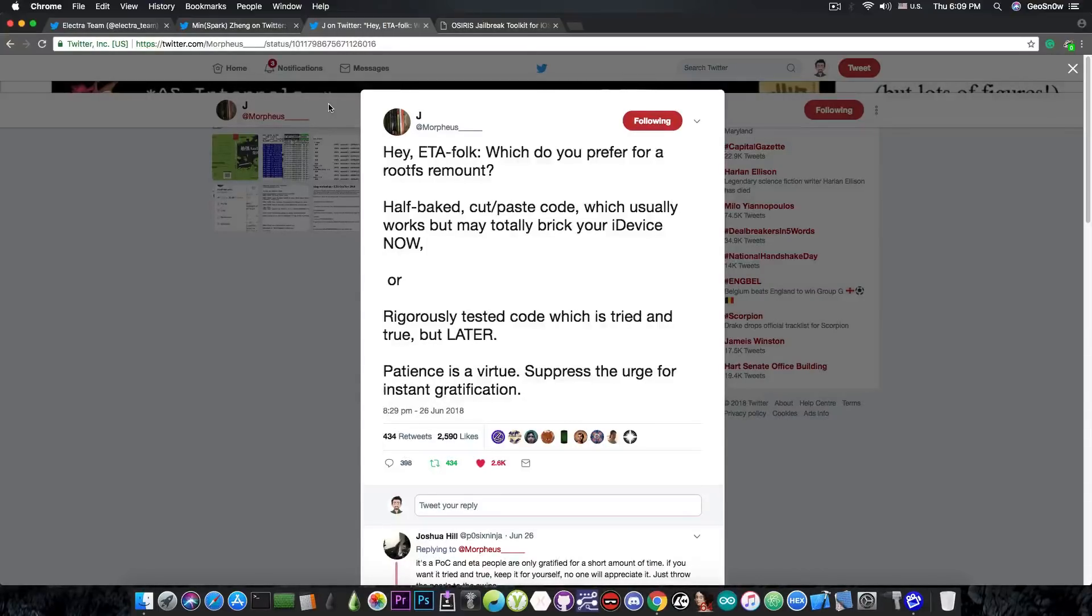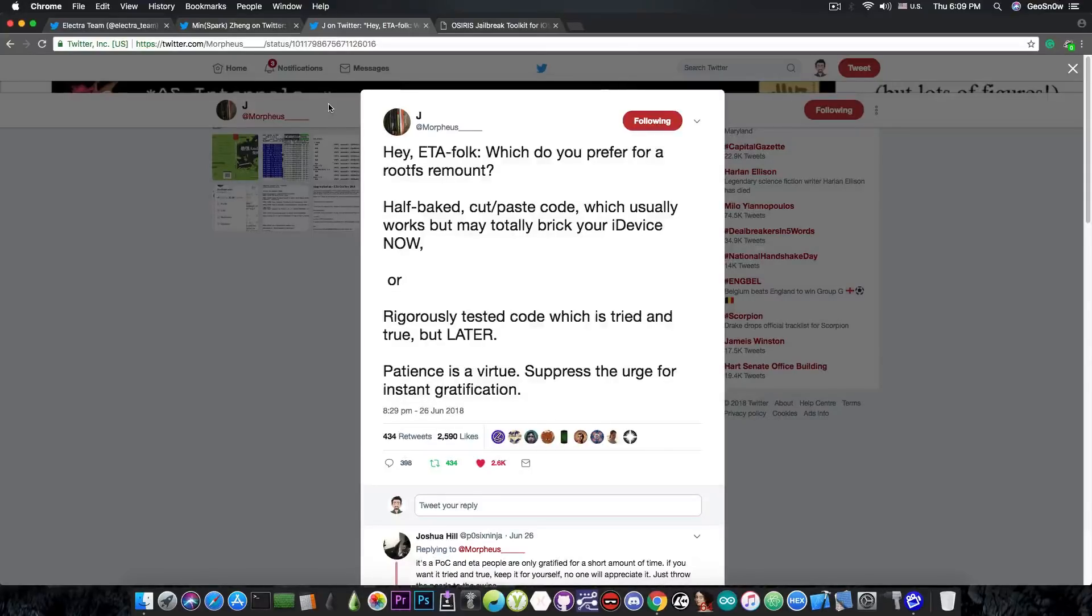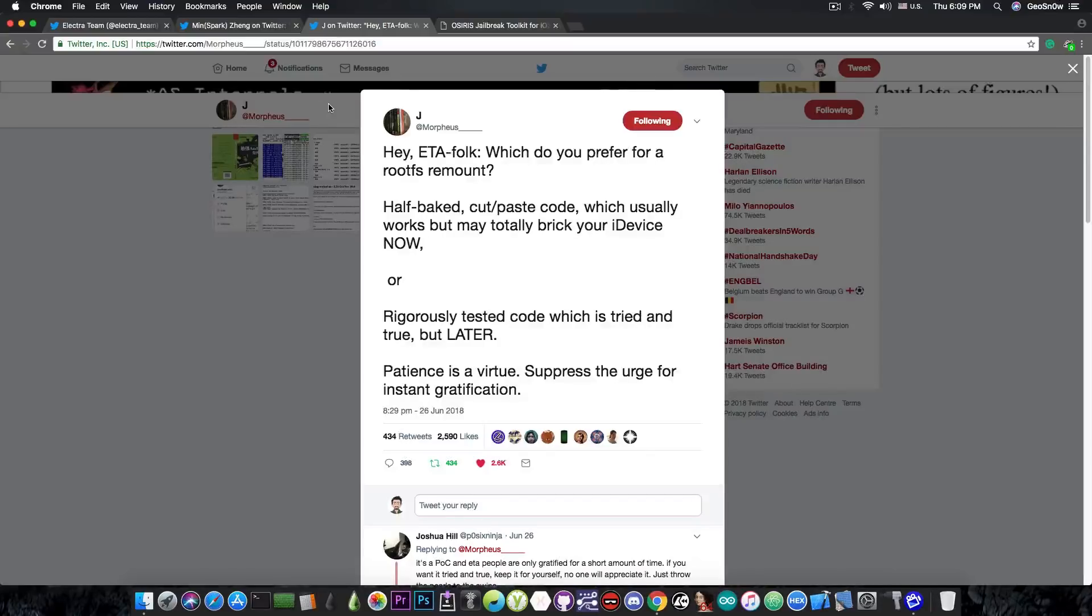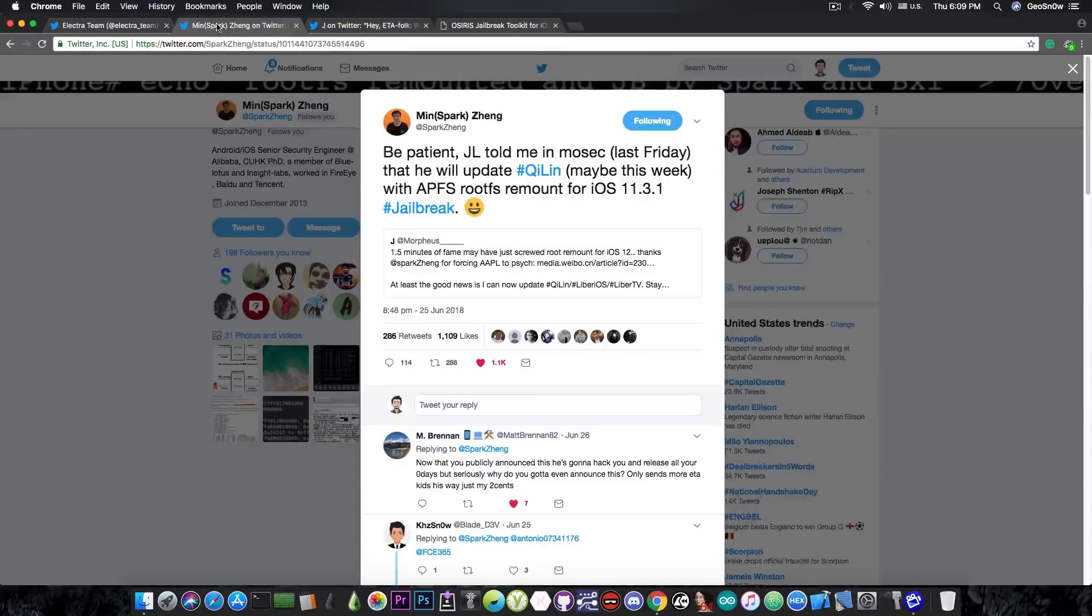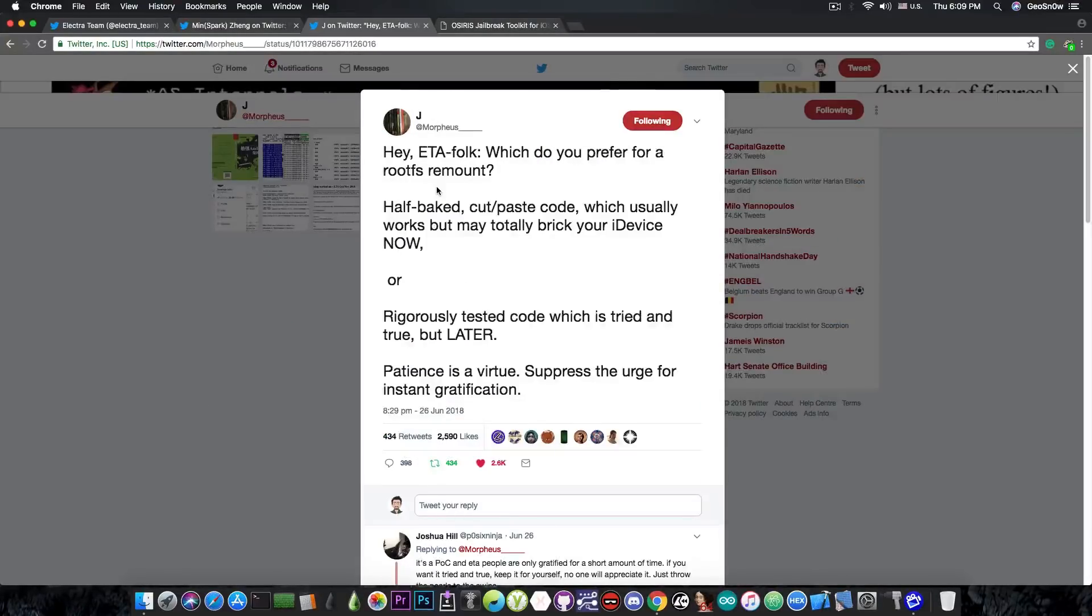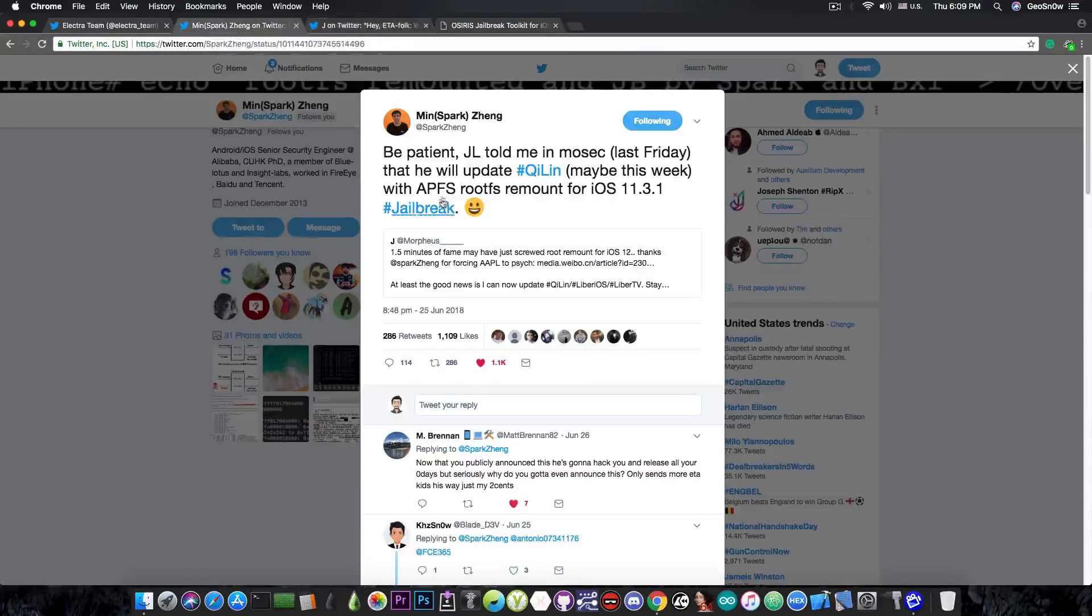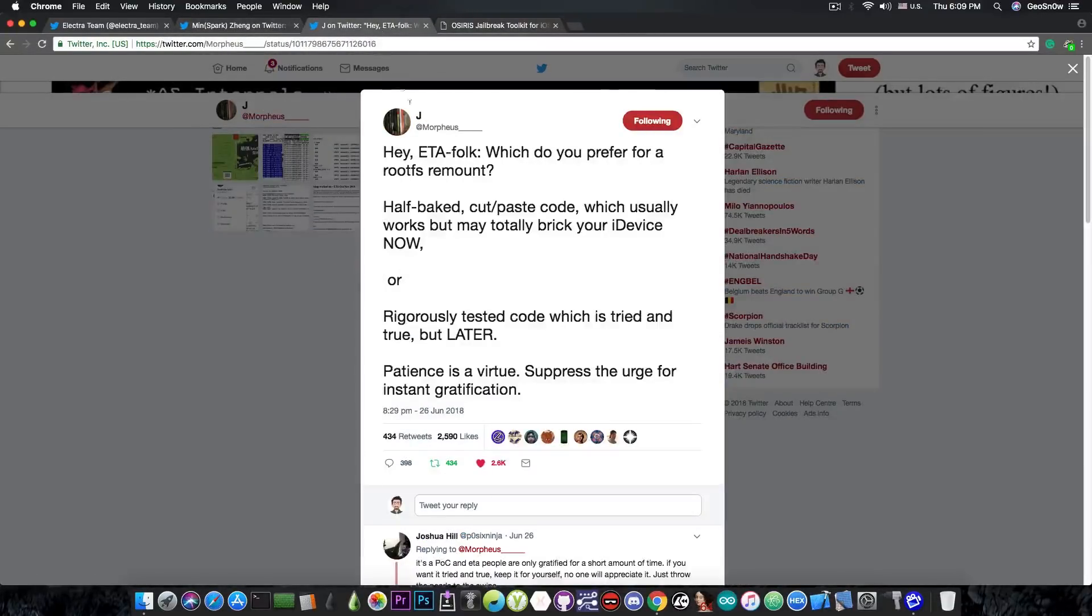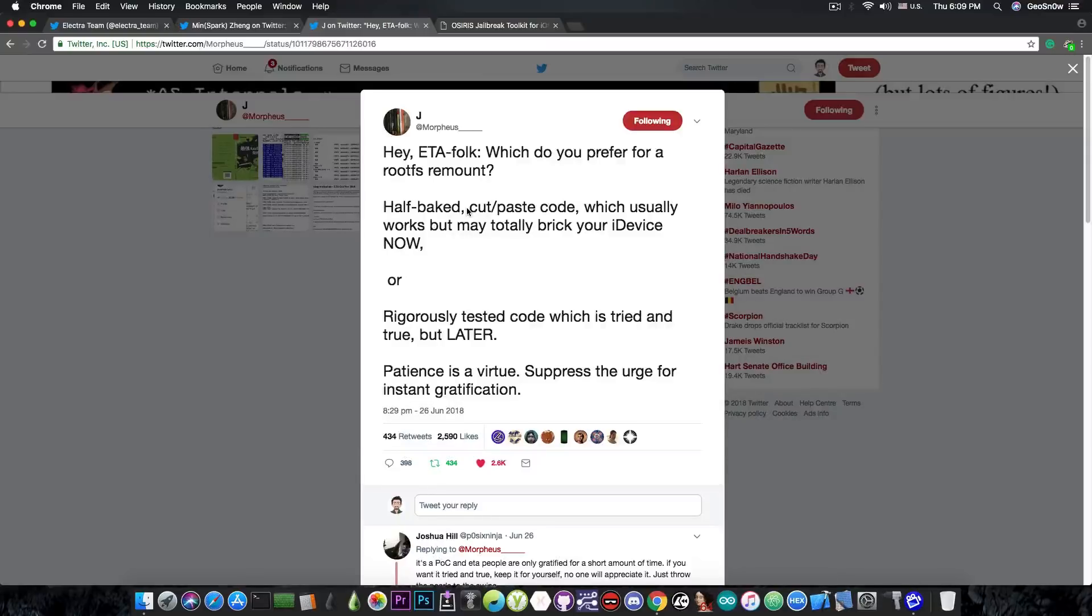So what Jonathan tries to say in here is that he can of course release something that barely ever works but why would he do that when he can release something that is tried, that is tested, that works fine as a remount for the rootfile system. So I'm not entirely sure where MinSparkZing got his information but it's definitely not accurate since Jonathan posted this after MinSparkZing posted his statement in here. Pretty much confirming that nope, it's not going to happen this week.